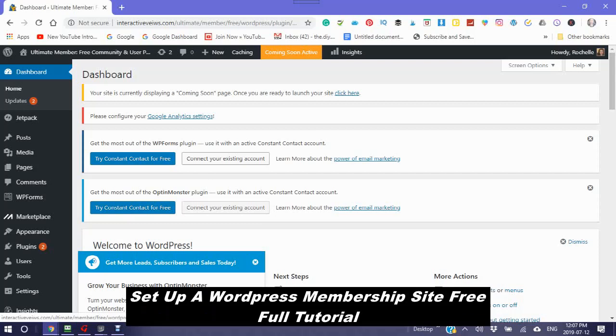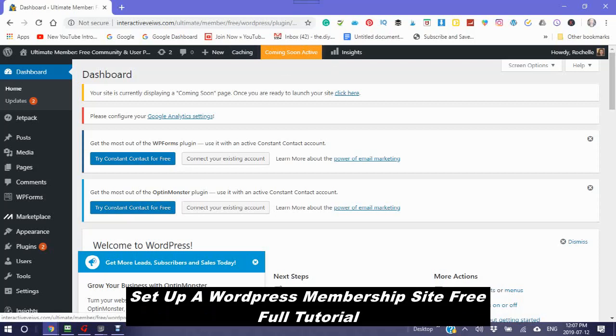New WordPress. It says coming soon, active, which means it is not yet published.